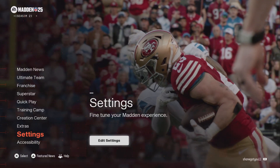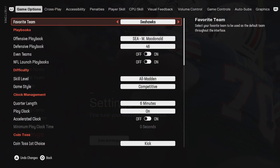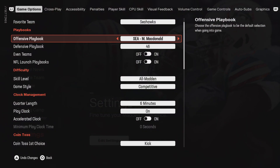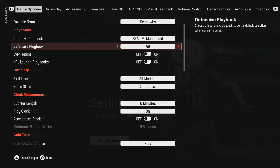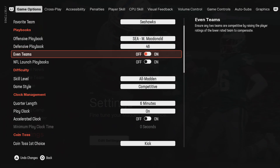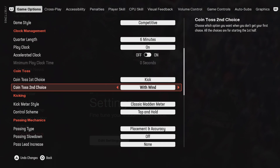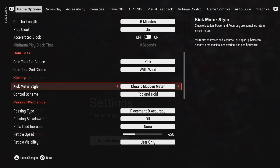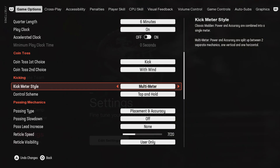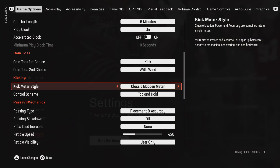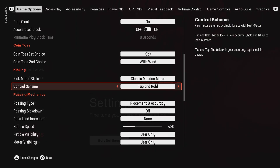All you have to do is go to settings, edit settings, and as you can see you have favorite team, you can set your playbook, you can set if you want the teams to be even. But as you go down to the kicking meters style, this is where you can change to what you want — you can either have the classic Madden meter or the new multi-meter. I definitely have it on the classic Madden meter, and then the control scheme is tap and hold or you can tap and tap.